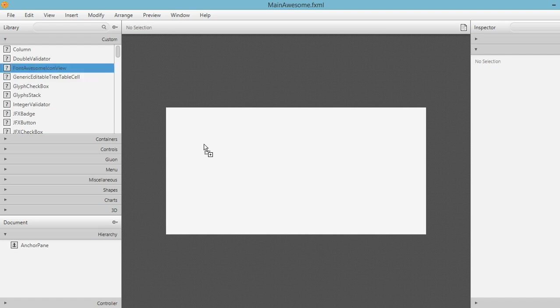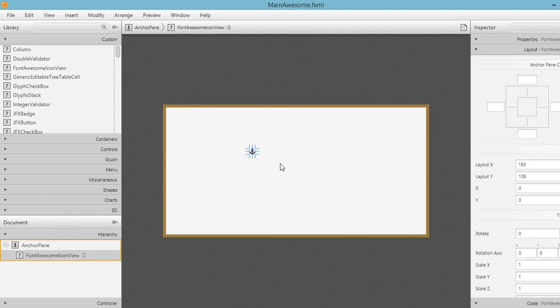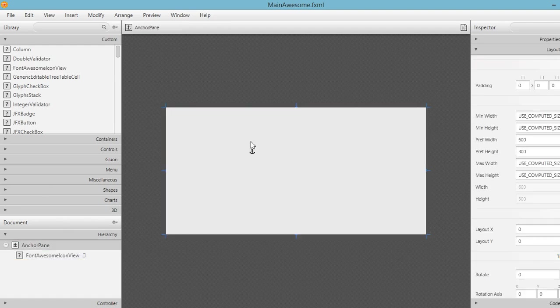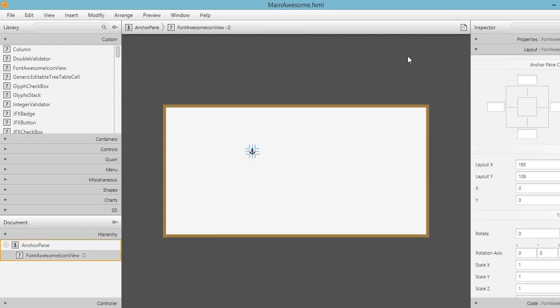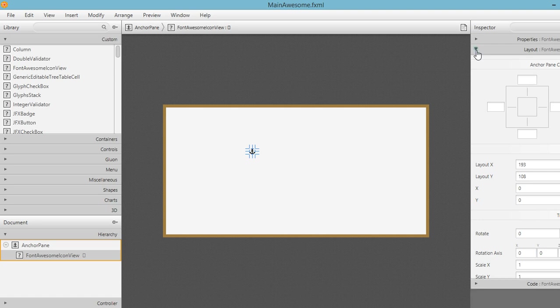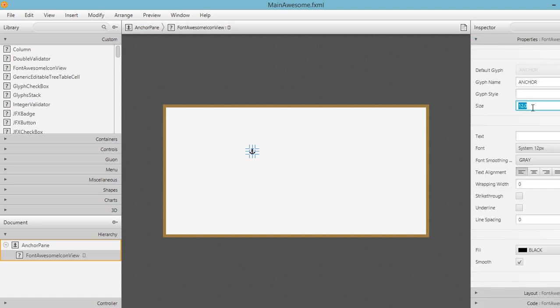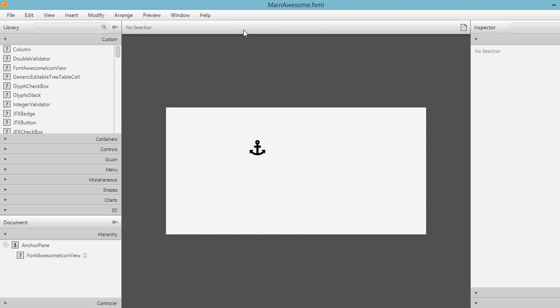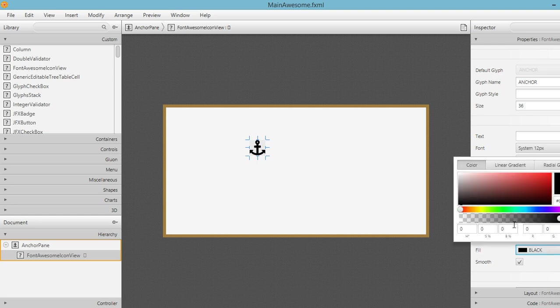We can add this to our layout. Now we have a basic default icon of the font awesome icon view. So we can change this by going to properties. Let's change the size first. Let's change this to maybe 36. Now we can change the color for this one also. Go to fill and still under the properties of font awesome icon view. For example, you want to use the color maybe green or something.